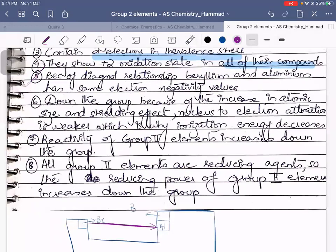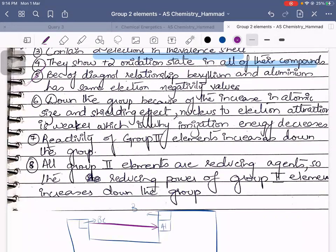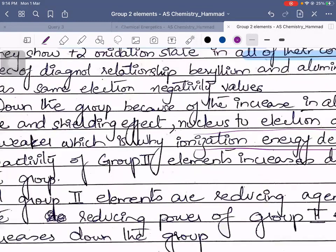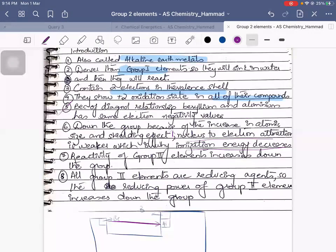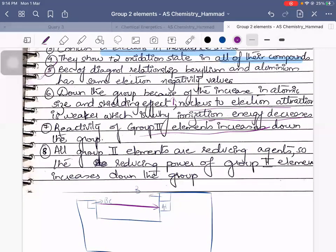Down the group, because of increase in atomic size, the shielding effect will increase. Nucleus-to-electron attraction is weaker, which is why ionization energy will decrease. Shielding effect increases down the group. Reactivity of Group 2 elements increases down the group. All Group 2 elements are reducing agents, so the reducing power of Group 2 elements will increase down the group.